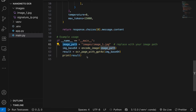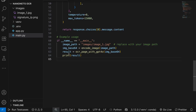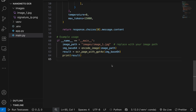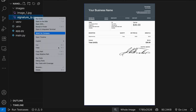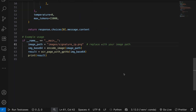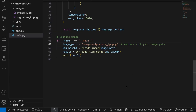We set the image path, convert the image to Base64 encoding, and then display the result. You can provide the path here — let's try the signature image first. I'll copy the relative path, paste it in, and run it.